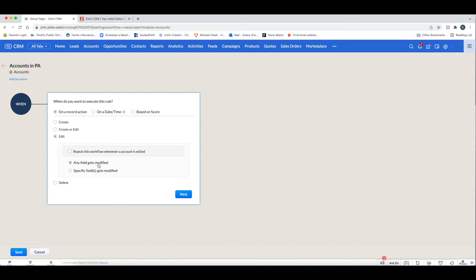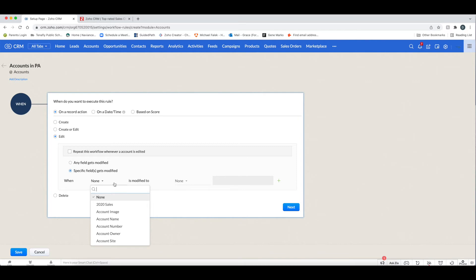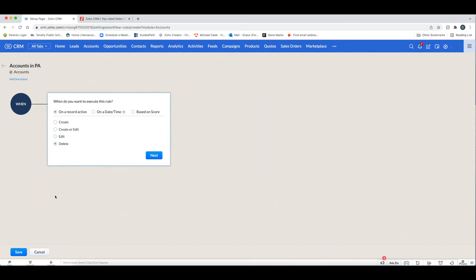You can get even more specific — when any field gets modified, or when specific fields get modified. You can then select the field and even say what it's modified to, or just say modified at all. You also have Delete as well. Those are your record actions that you can execute.